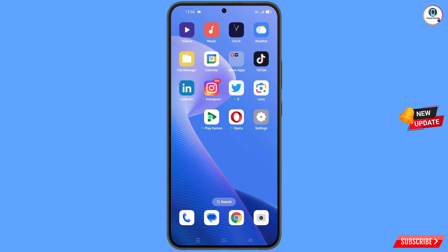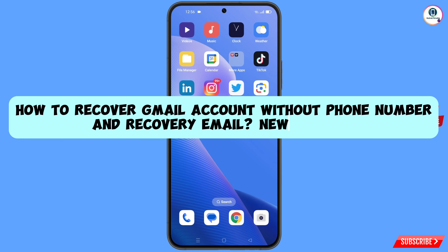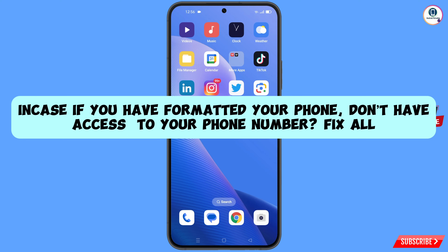In this video we are going to show you how to recover a Gmail account without a phone number and recovery email, in case you have formatted your phone and don't have access to your phone number.